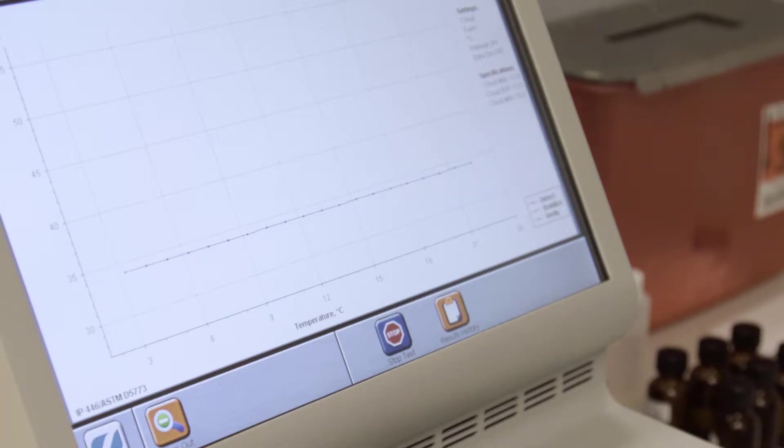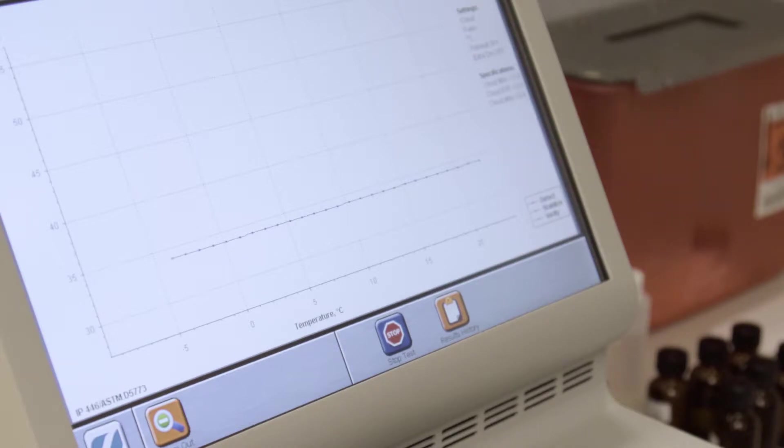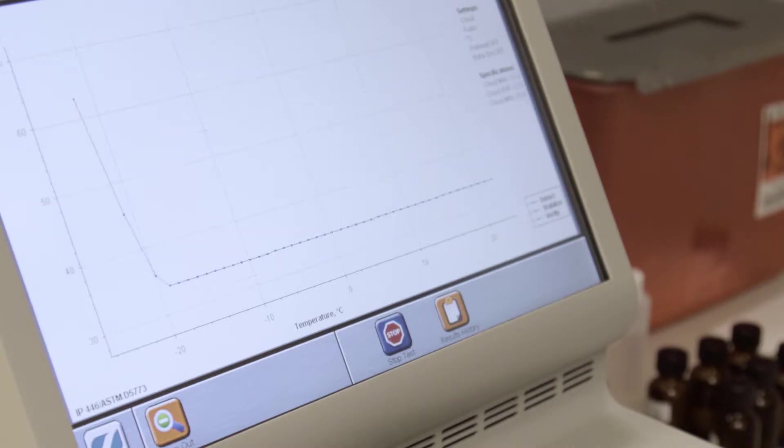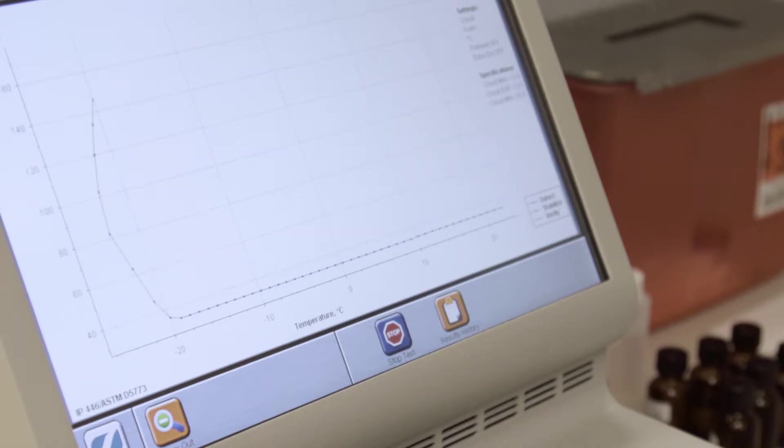The sample is cooled and warmed automatically until the cloud, pour or freeze point is determined. During the test, the analyzer plots the optic signal on the screen.